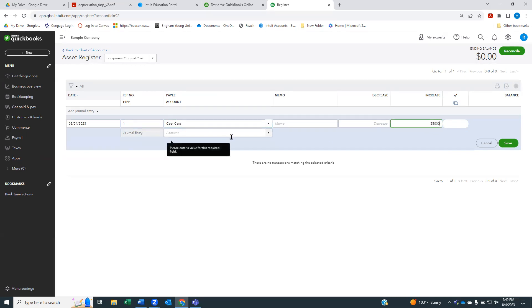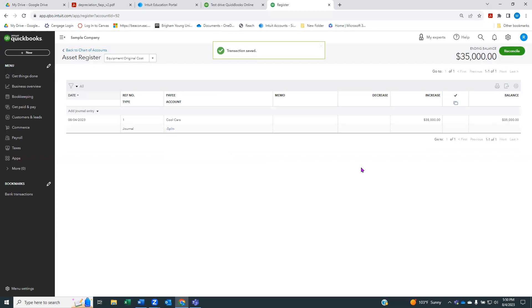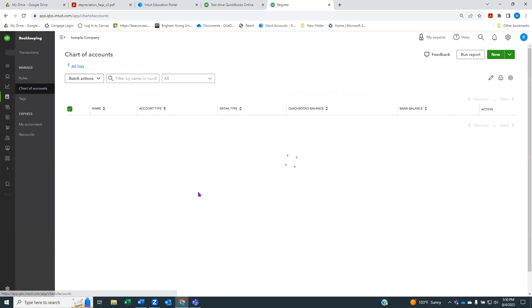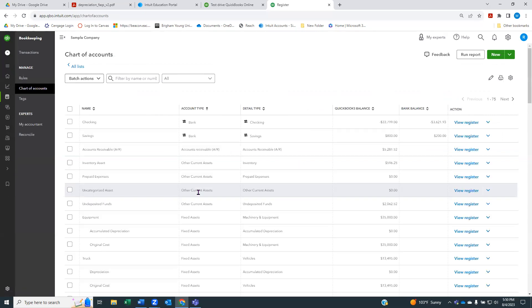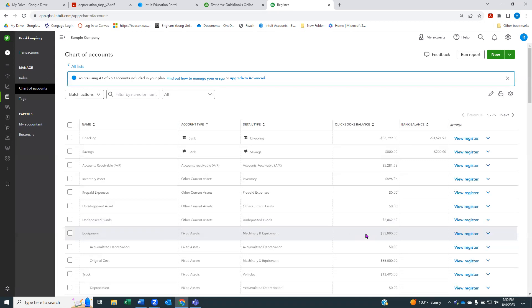Then we're going to tell QuickBooks where we paid for it from, which in this case is our checking account. If we save that, we can now go back to our chart of accounts. You can see right here in our original cost, we have added $35,000. Because there's no accumulated depreciation, the total book value of our asset will show as $35,000. Book value just means your cost minus any accumulated depreciation.